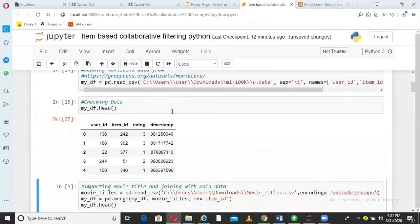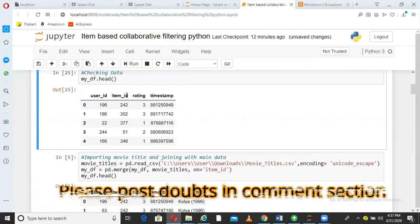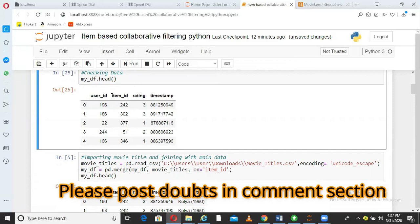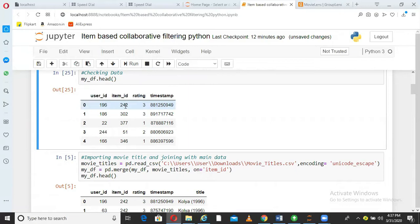So I am reading the data and the data looks like this. So in this data, you have user ID, which is nothing but customer ID or user ID like you and me. Item ID is nothing but movie in this case. Then comes the rating. So this user has given 3 rating to this movie, 196 user has given 3 rating to 242 movie.